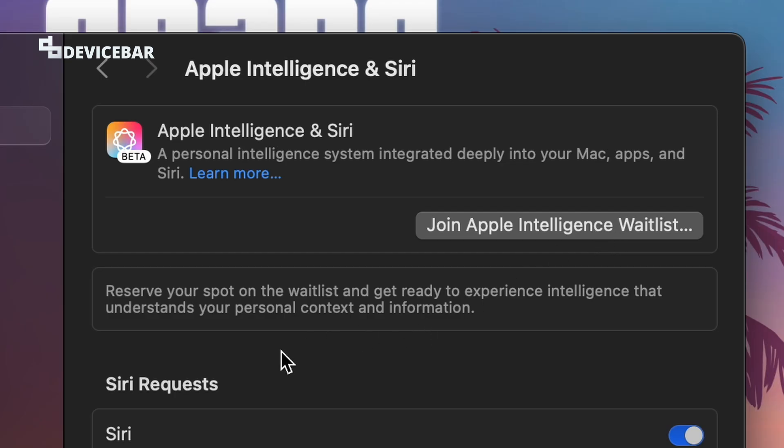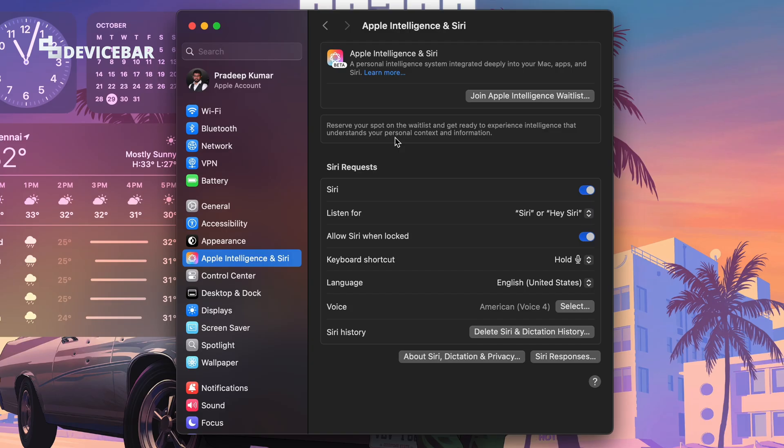Apple says reserve your spot on the waitlist and get ready to experience intelligence that understands your personal context and information. So just have to select this option.